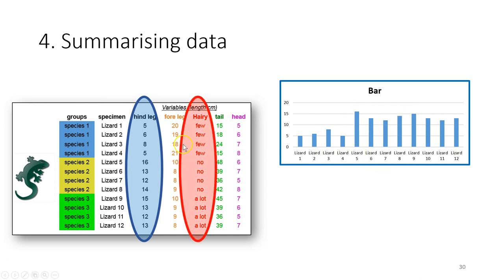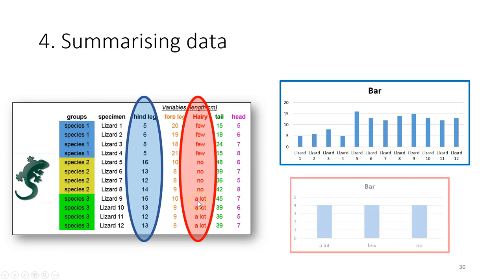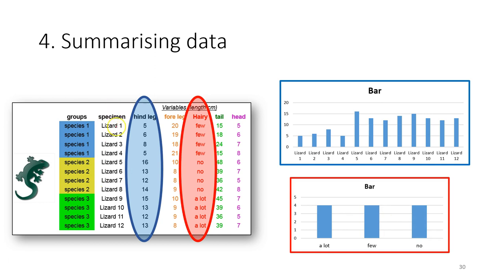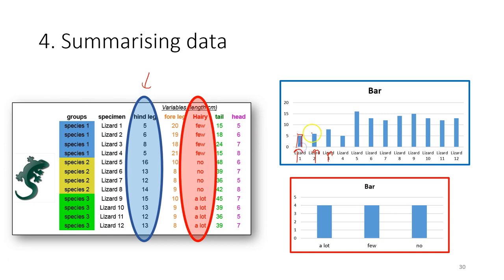And for example, for the ordinal data, what we can do, we can plot it in the bar chart as well. So in the scale data, we can plot each of these experimental units in x-axis and then match each of these bars according to the value, the scale value.